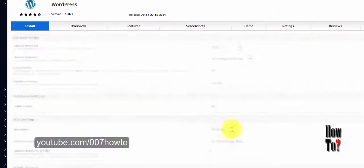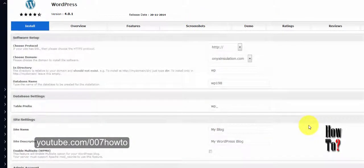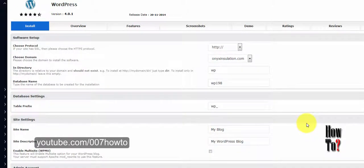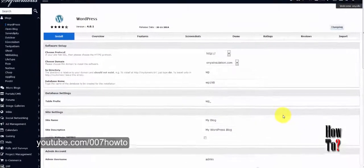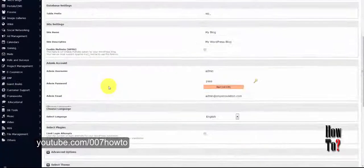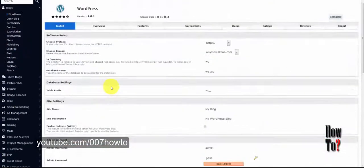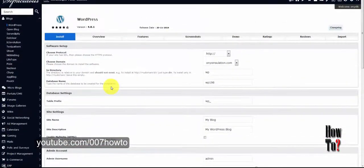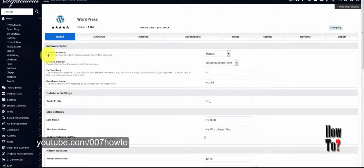To start installing, click the Install button and you will be served with a form that you need to fill out before installing. The first section of the form is the Software Setup.